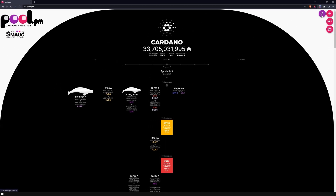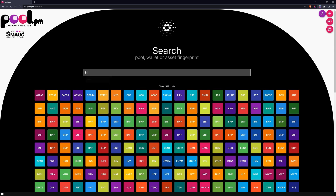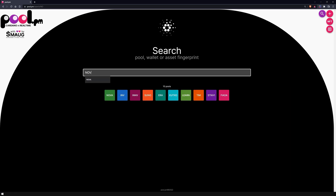To display the tokens of a wallet or a Cardano address, you can use the search bar to enter a single address, a stake address, an asset fingerprint, or an ADA handle. If you are looking for a specific pool, just enter the ticker name of this pool in the search bar. In this example, we choose our pool with the ticker NOVA.